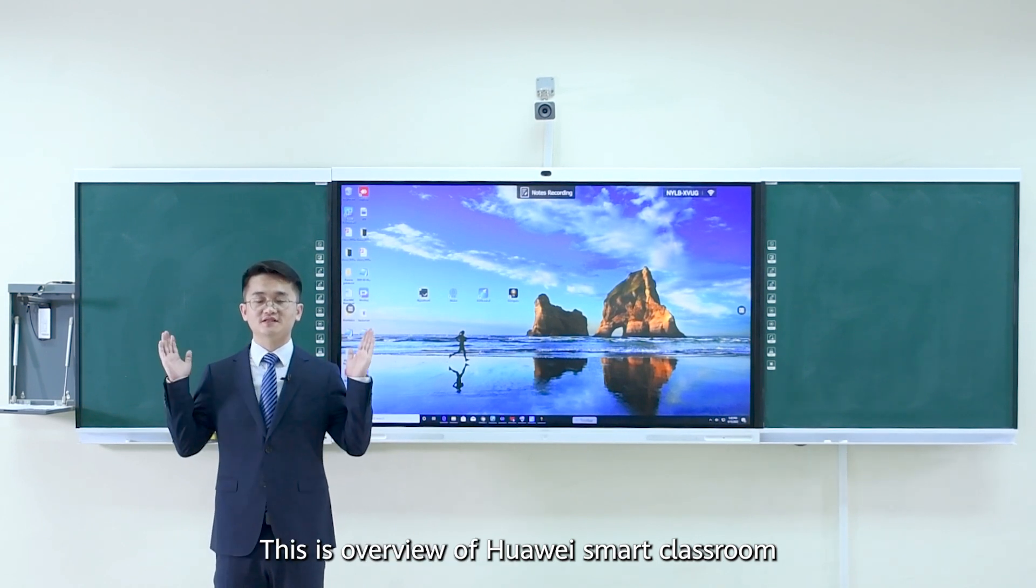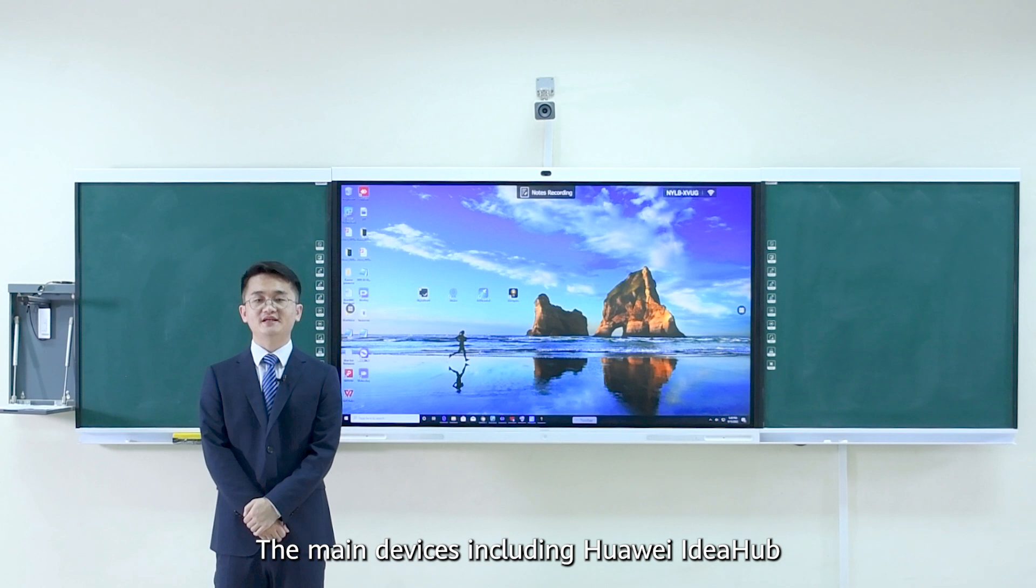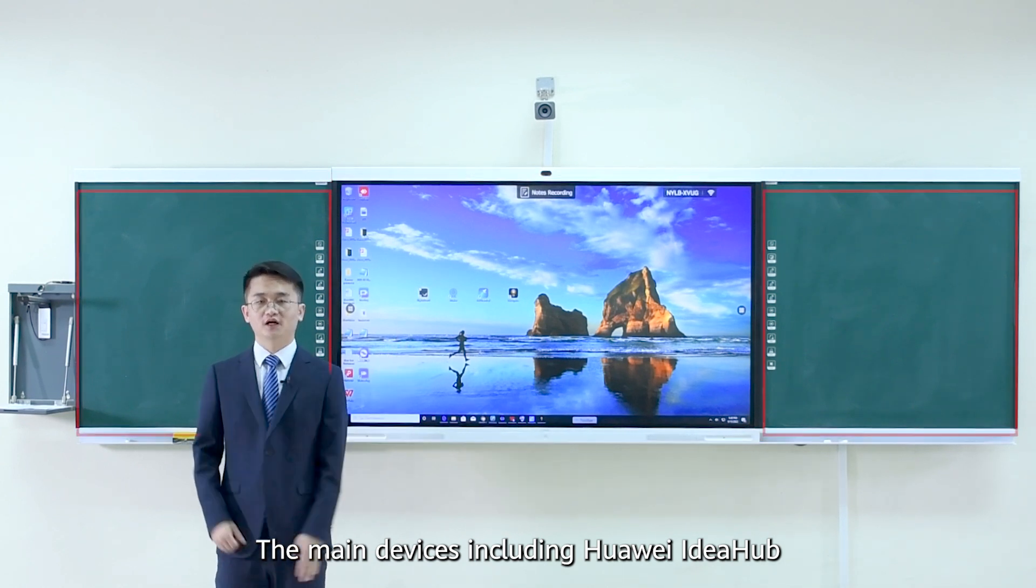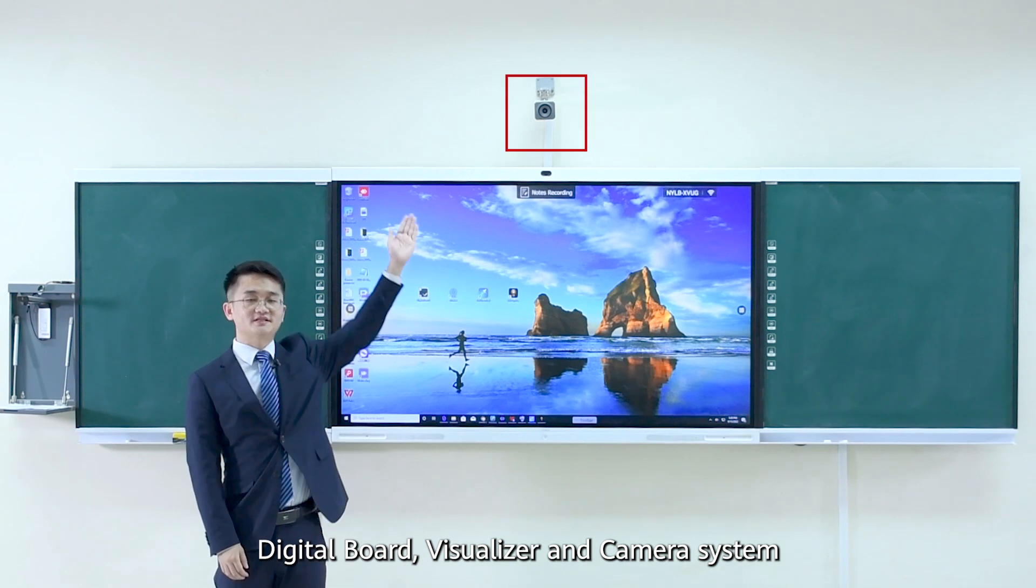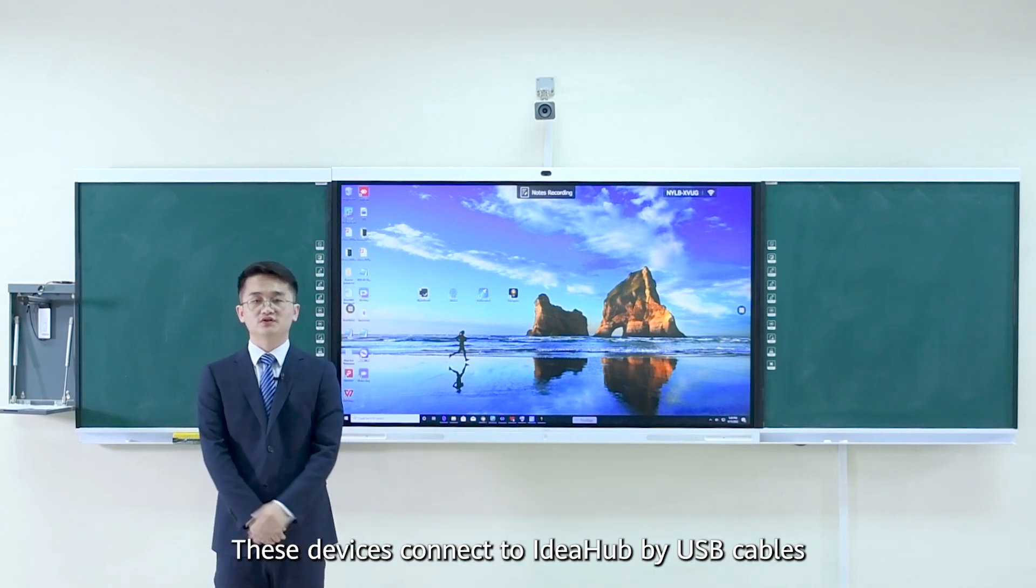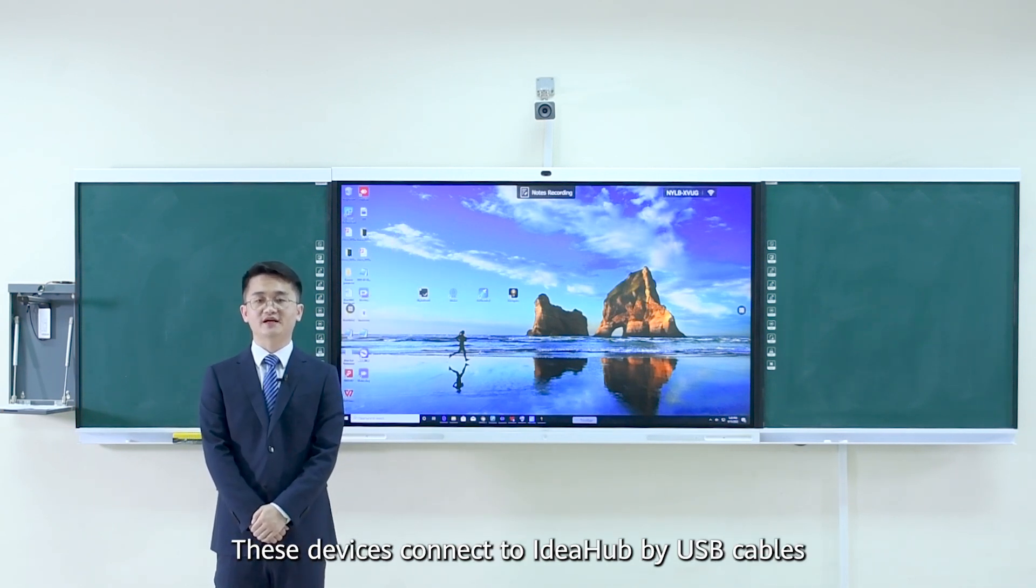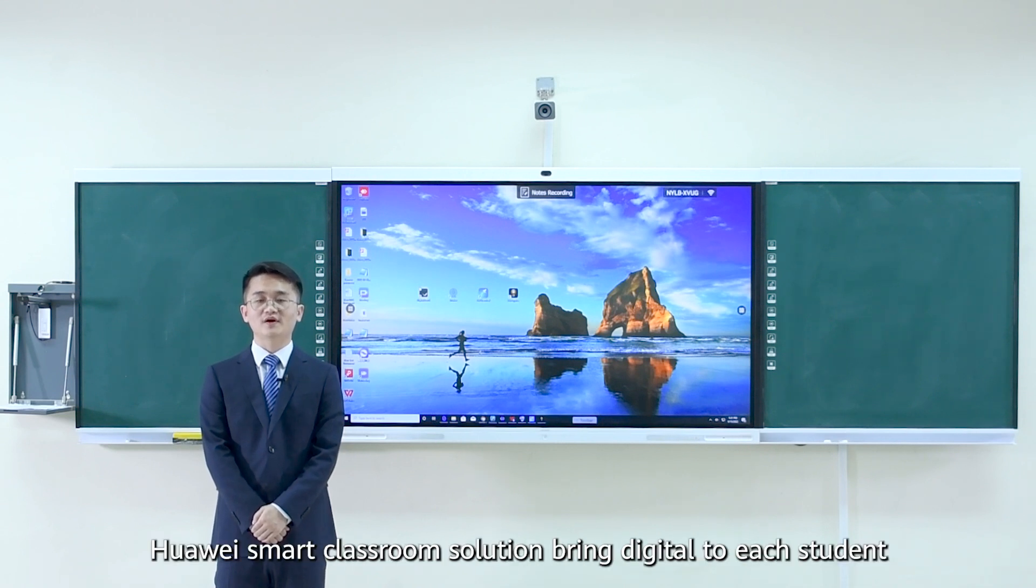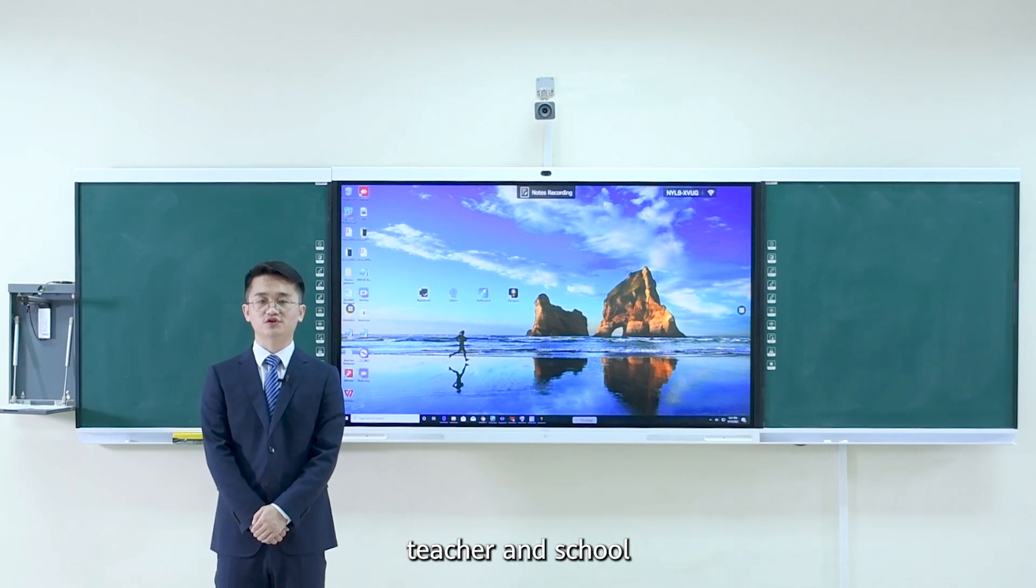This is overview of Huawei Smart Classroom. The main devices including Huawei iHub, digital board, visualizer, and camera system. The devices connecting to iHub by USB cable. The software are installed on iHub. Huawei Smart Classroom solution brings digital to each student, teacher, and school.